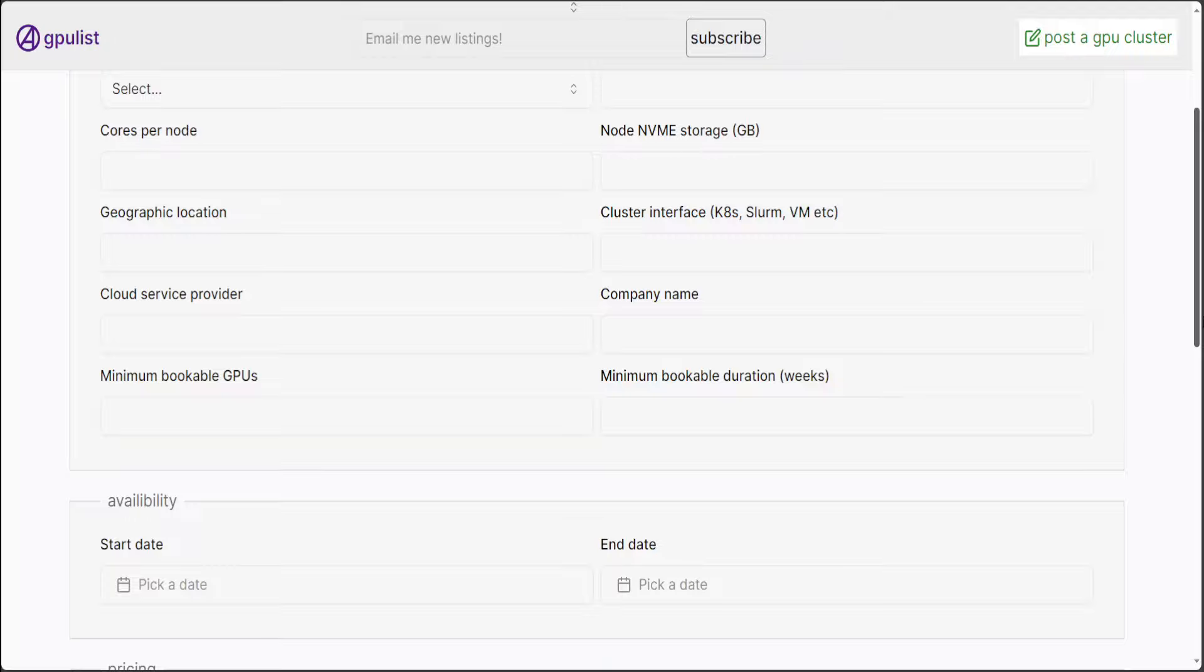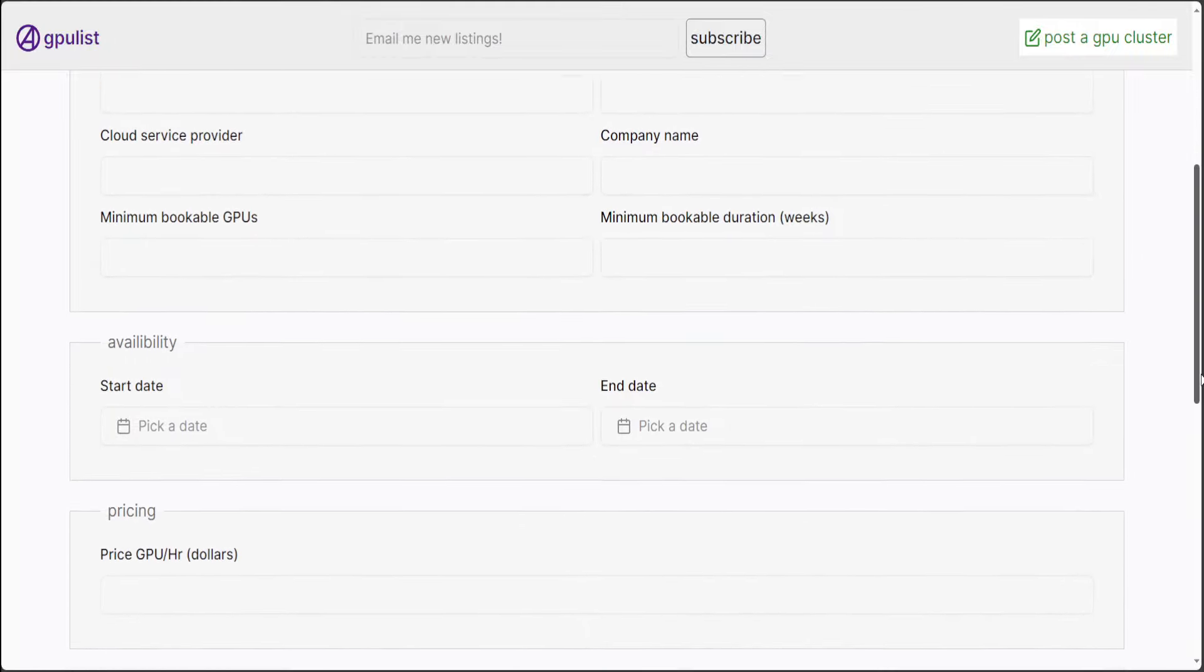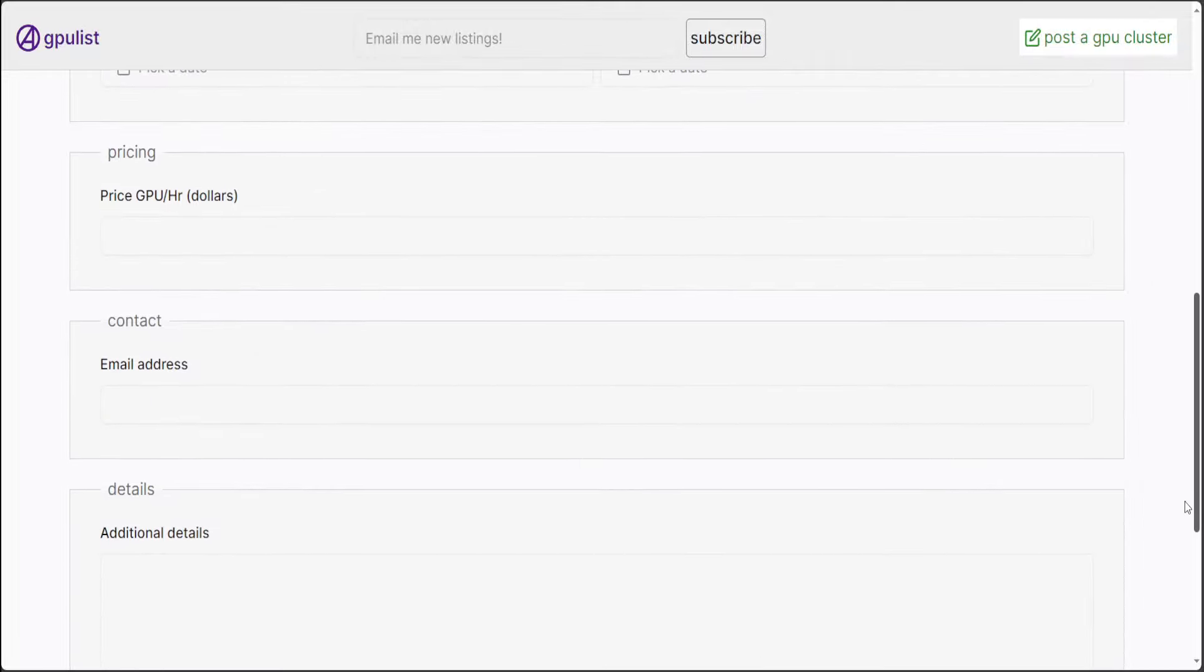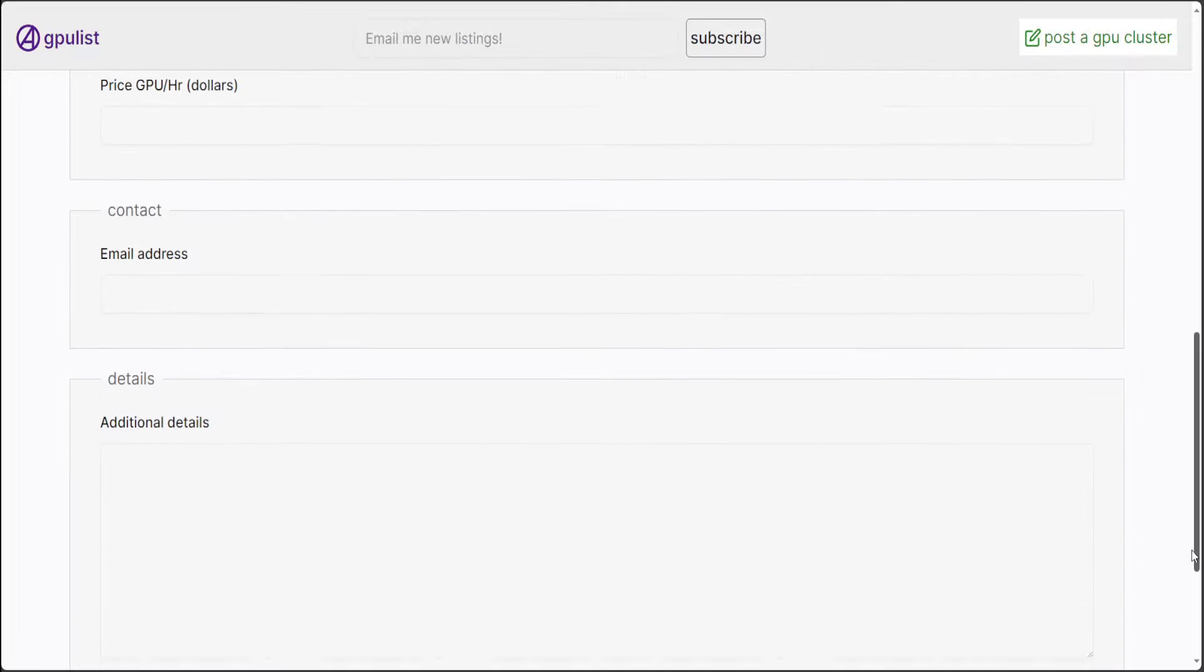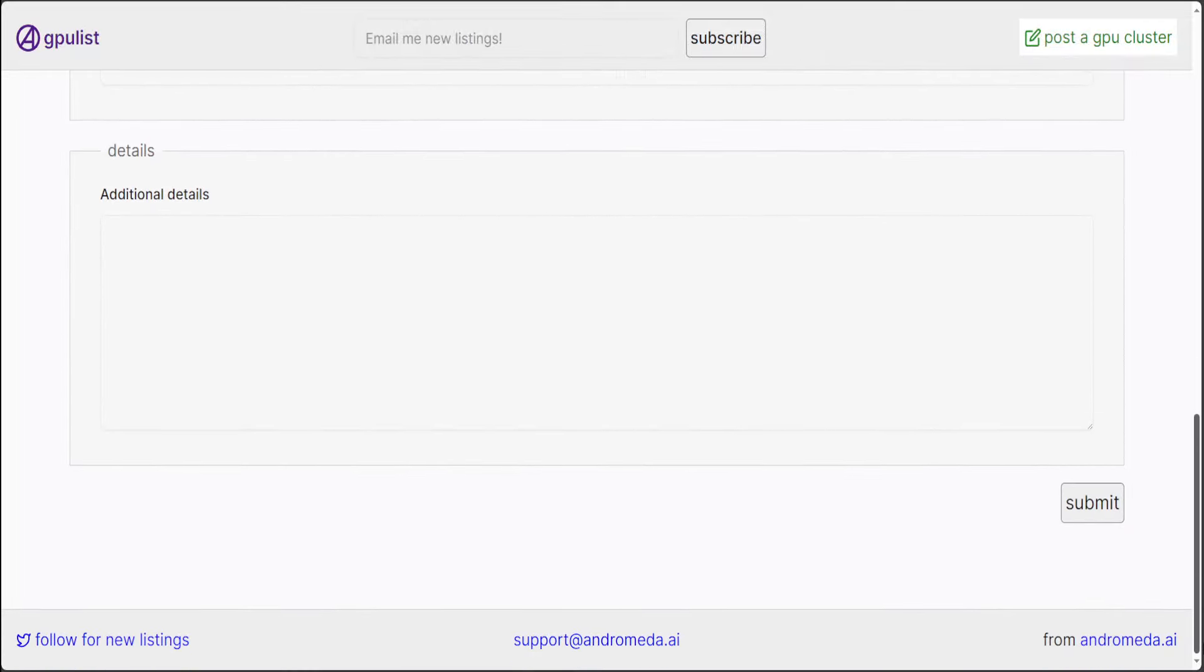Then, you can just give all the detail, which we saw in the earlier ad, what sort of cluster interface and stuff. And, you can see, you can do your own pricing as per whatever suits you.